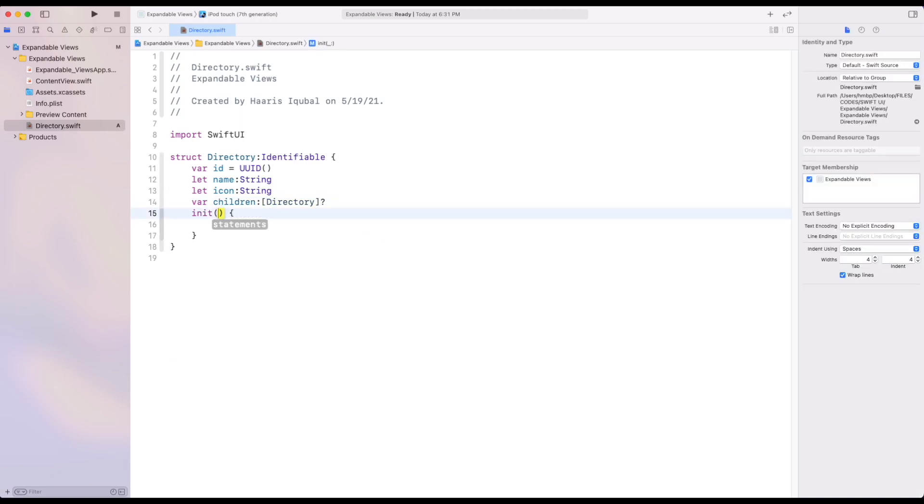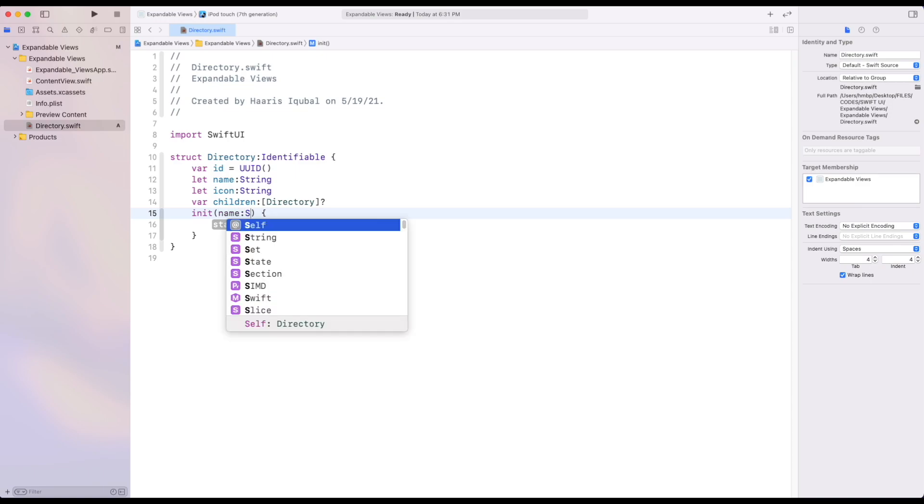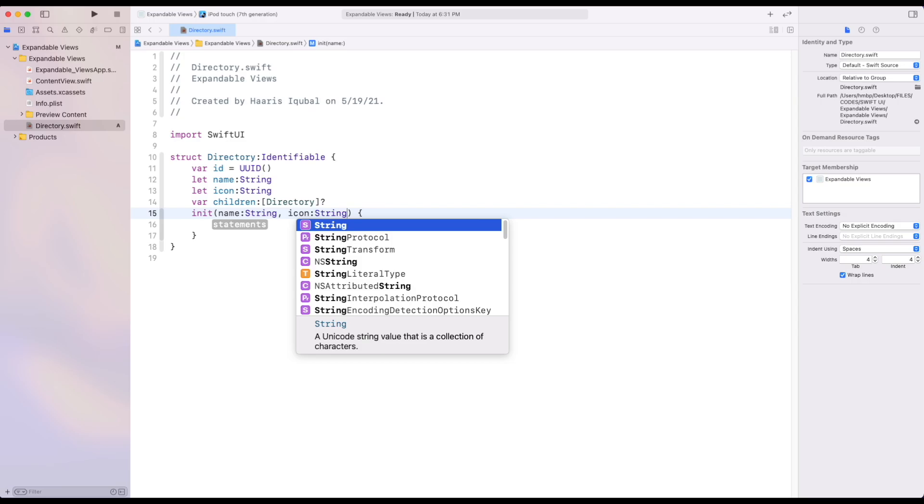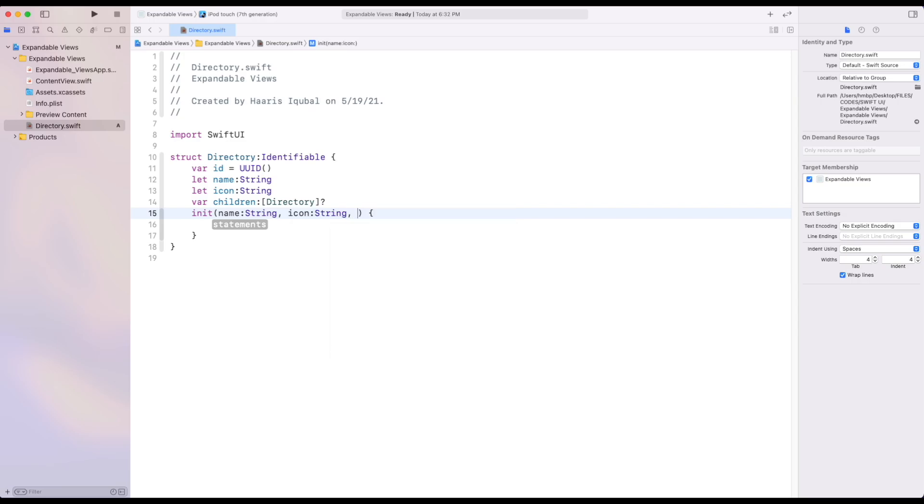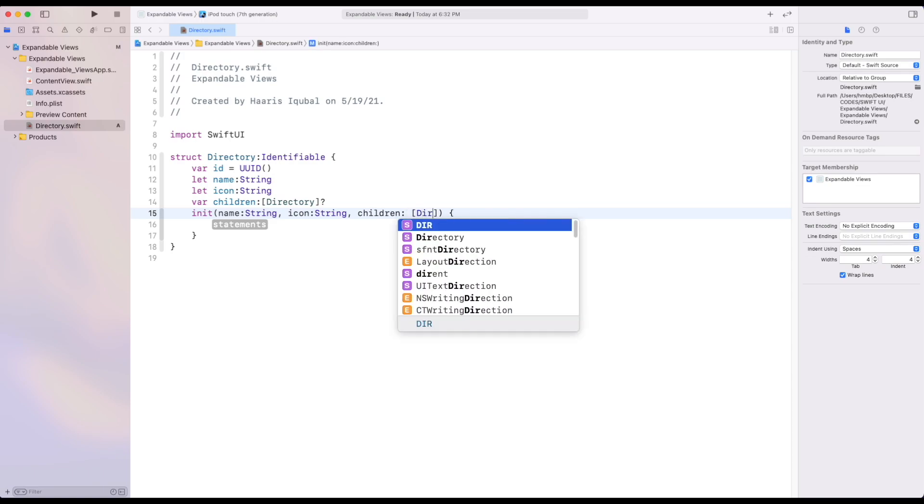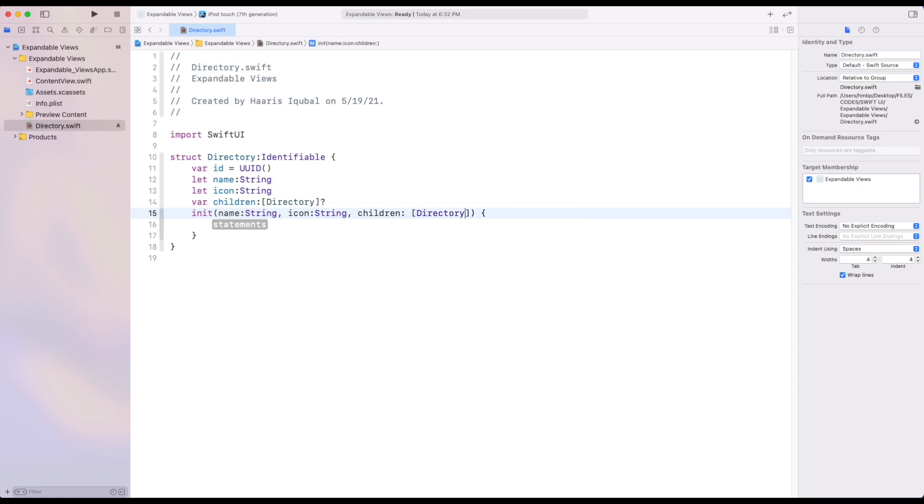Create an initializer inside it. Add name as string. Icon as string. And children as array of the directory. Then we assign these inputs to our variable.